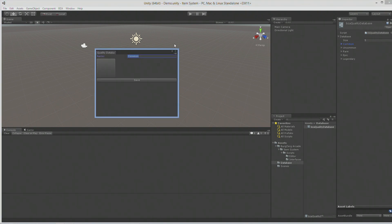I noticed a few things I didn't like with the way we're entering data. It's possible to just keep hitting save and have it save something under the same name several times. So what I'm going to do is have it by default not have a name, and when we hit that button, check to see what the name is equal to. If it's equal to an empty string, we're not going to save it.